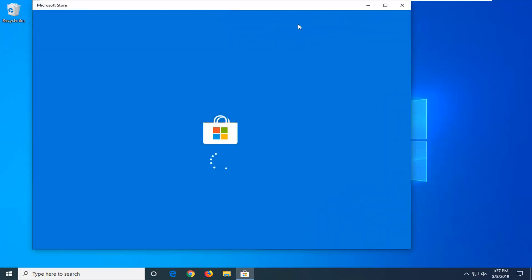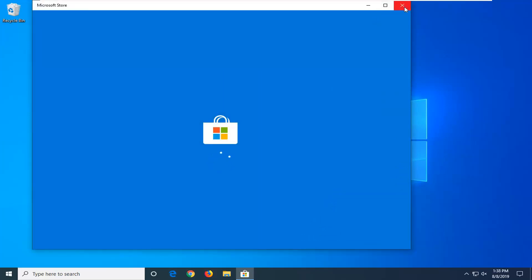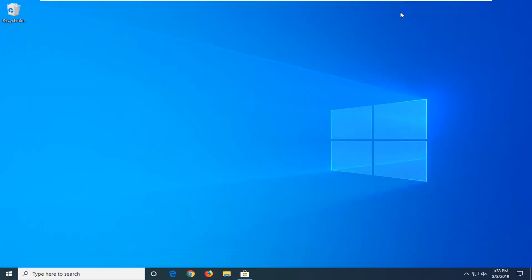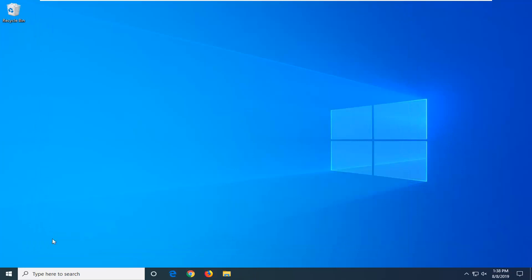Hopefully then the Microsoft Store should relaunch without any issue. You can close out of here. Hopefully that's been able to fix the problem.